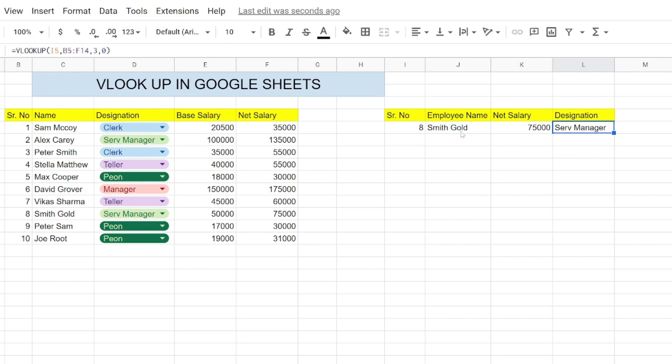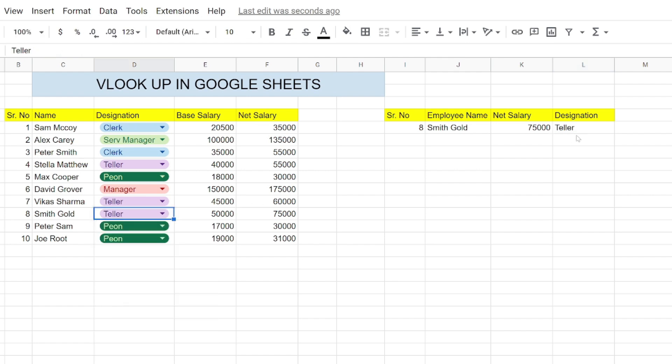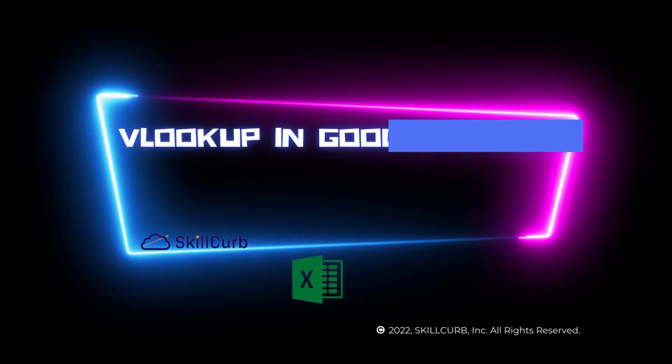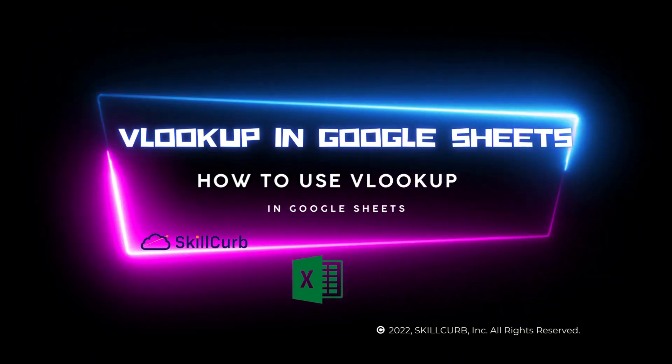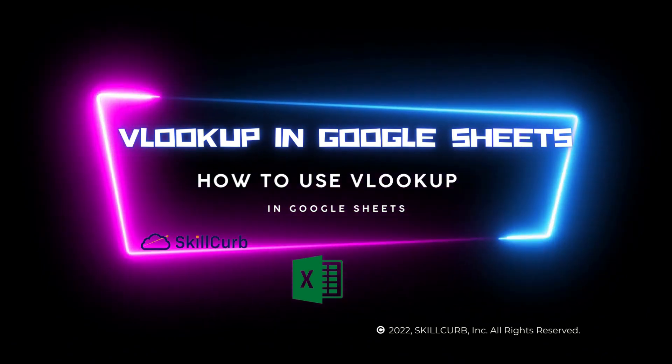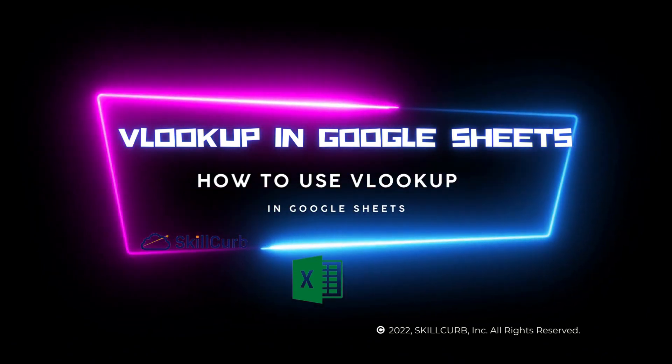Now if I change something in the data, suppose I change the designation, it will automatically change. That's the beauty of VLOOKUP function in Google Sheets. That's it for this video. I hope you liked this one. Thank you for watching, have a good day.